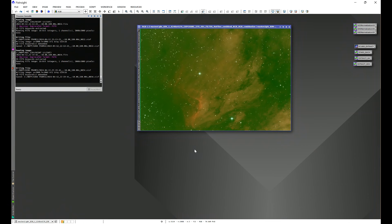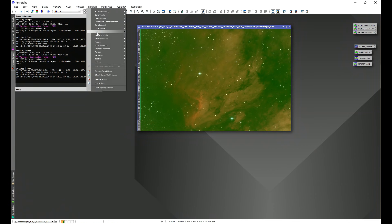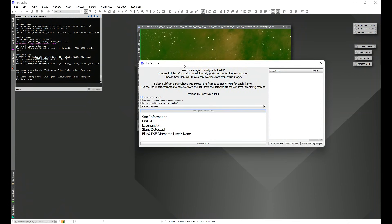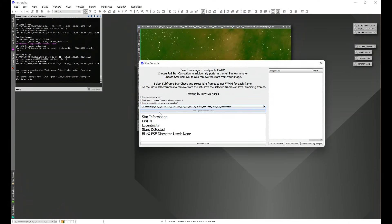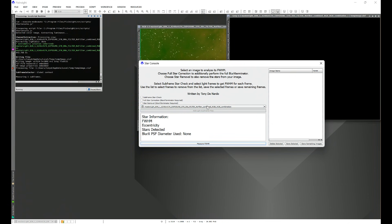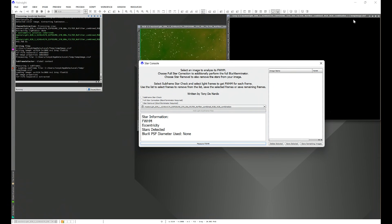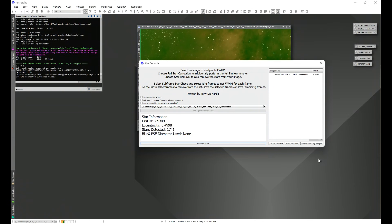Now here we have IC 5070, taken with a one-shot color camera, and I'm going to demonstrate Star Console using this image here. Let's go into Script, HLP, Star Console, and we're going to go ahead and select our view from the drop-down. If we don't select anything else, all we do is simply hit Measure Full Width Half Max. We'll notice that the script automatically opens up a luminance because it detected a color image, and then it went ahead and calculated the full width half max and the eccentricity, as well as stars detected.